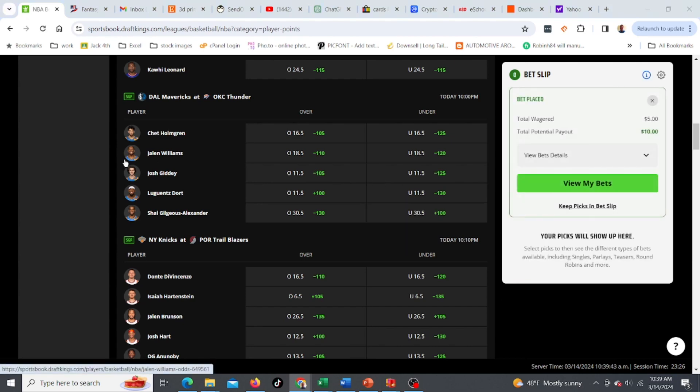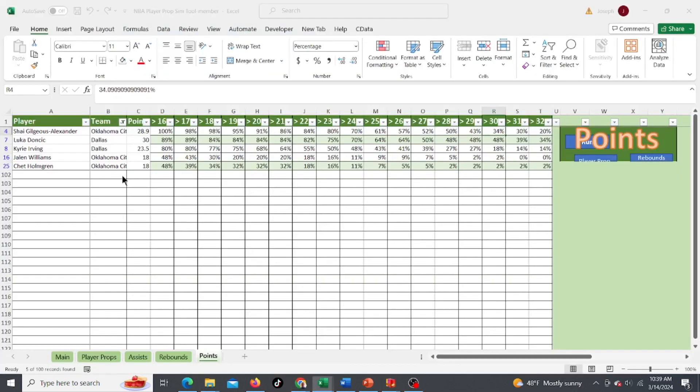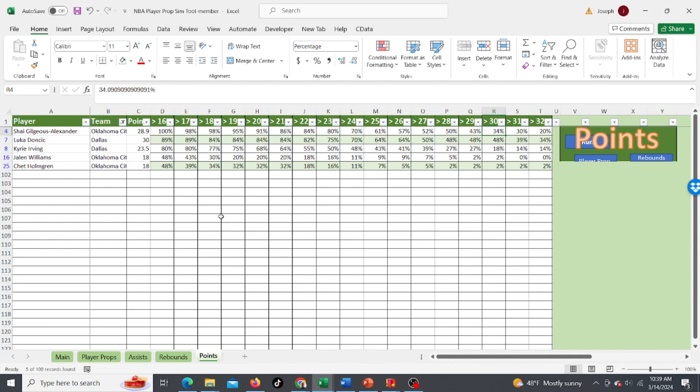On this tool, you can also do, in addition to points, assists and rebounds. So it's got quite a bit. If you want to check out the tool, I've got the link below or in the comments, you can sign up. Hope you enjoyed the video. Post any comments. And if you've got any good plays for tonight's games. Thanks. Bye.